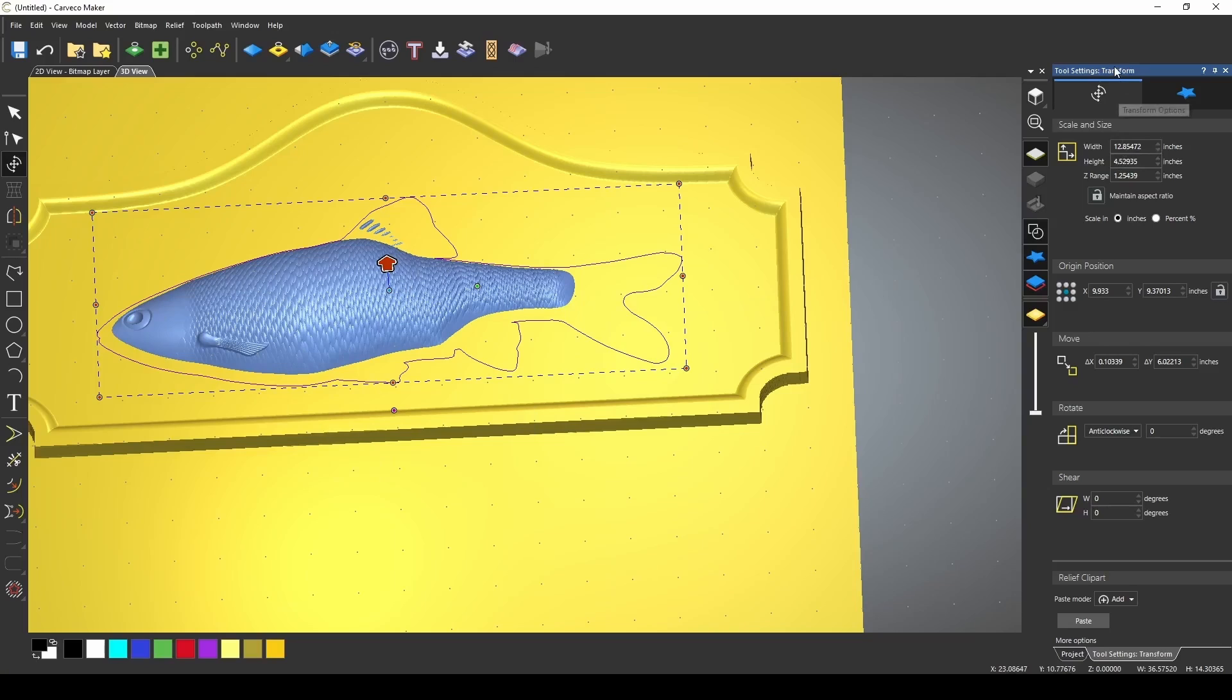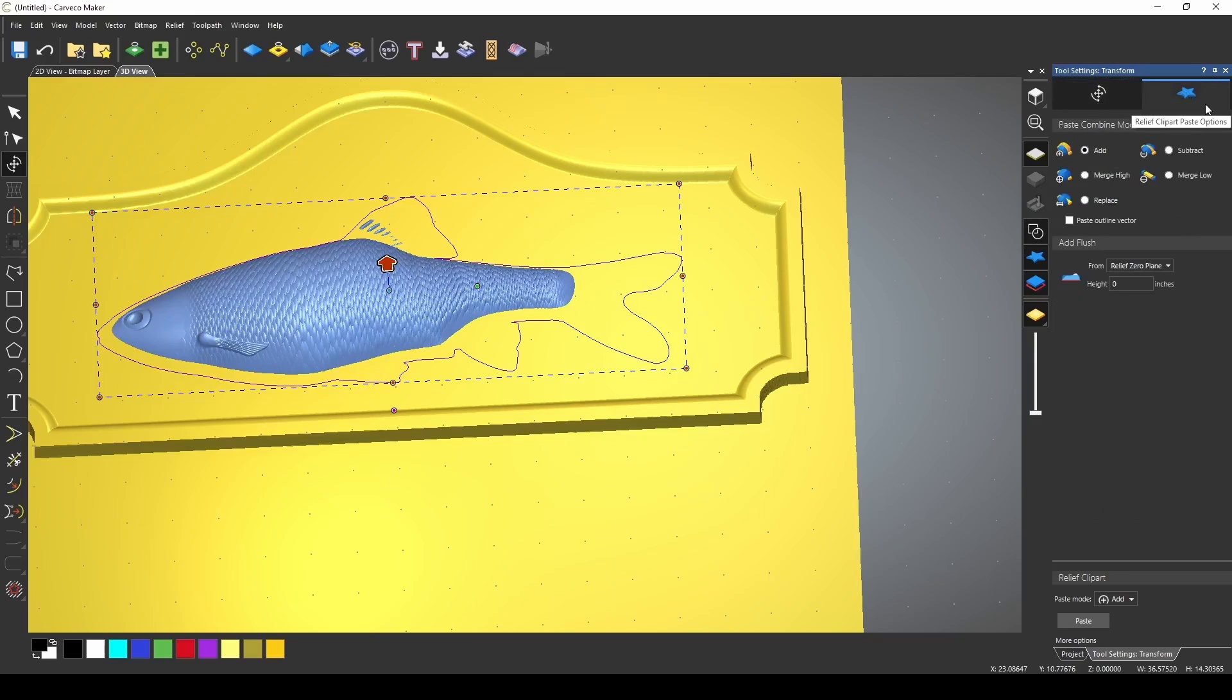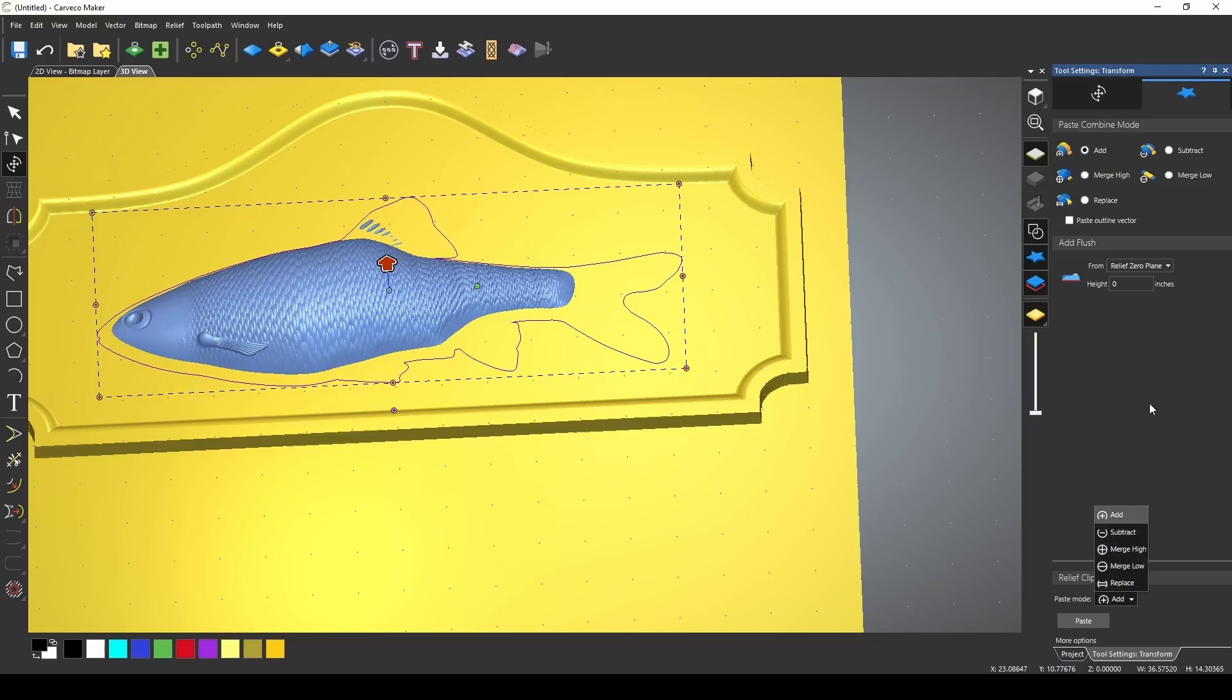At the top of our transform tool, we have two tabs. The second tab is our combined mode tab. And this is just another place to change the paste mode. You can select add, subtract, merge high, merge low, and replace here. You also can change it up here with the little graphics that helps show you what it's going to do a little better.